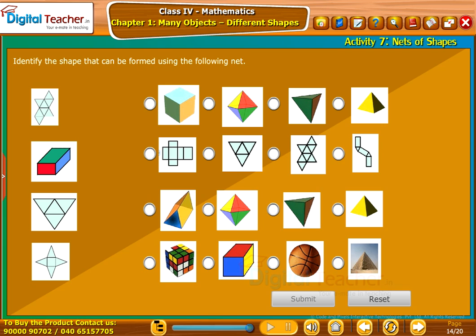Let us do an activity to identify the nets of 3D shapes.